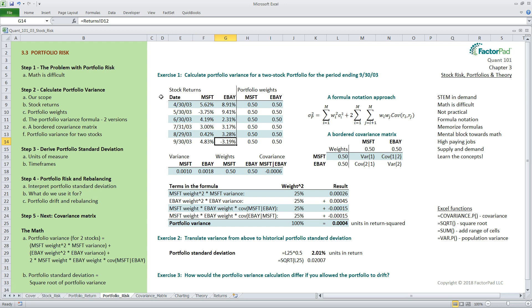If you're following along, take a moment to format the returns in percent and dates suitable for a presentation. Next, we need to bring portfolio weights back to the discussion. Weights determine how much of each stock's risk is incorporated into the portfolio. As you alter the weights between two securities with different risk profiles, the portfolio risk changes.